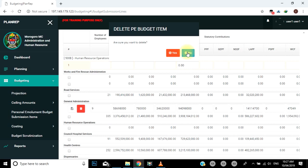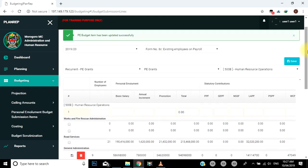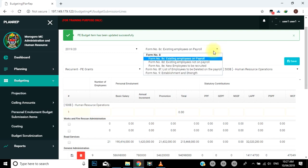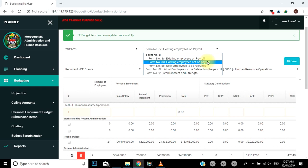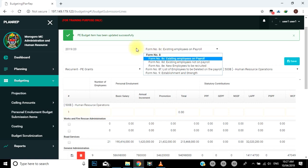Form namba nane D: Existing Employee Not on Payroll. Form hii ni maalumu kwa ajili ya kujaza tarifa za jumla ya idadi ya watumishi wasio kwenye payroll rasmi ya serikali, lakini wanalipwa mishahara yao kwa fedha za ndani za almashauri. Mara nyingi huwa ni watumishi wanaajiriwa kwa mikataba ya muda maalumu. Nyuga, yaani fields, za form namba 8D zinafanana na form namba 8C. Hivyo fuata mtiririko wa maelezo kama kwenye form namba 8C.